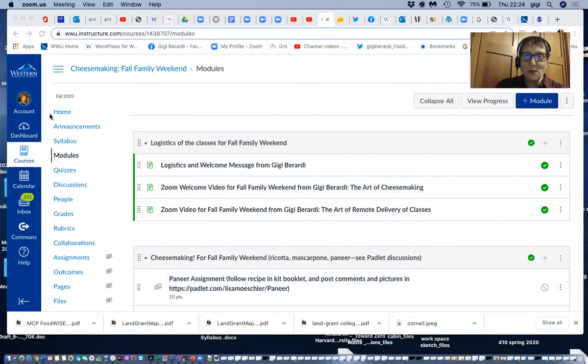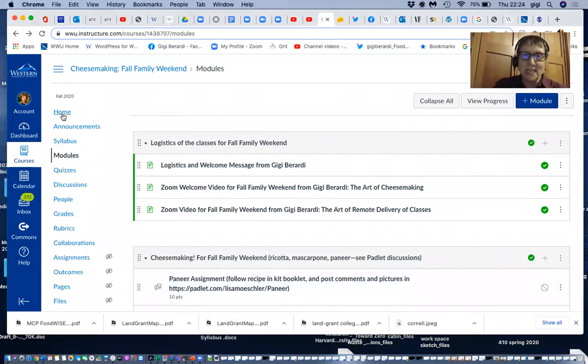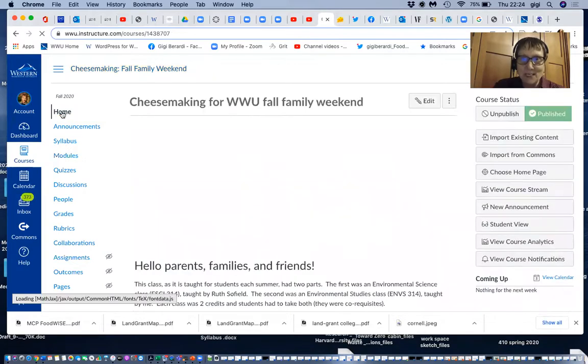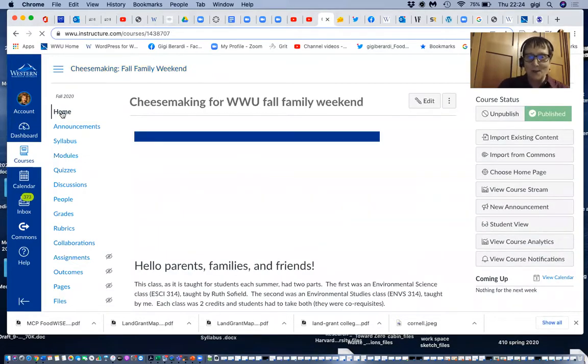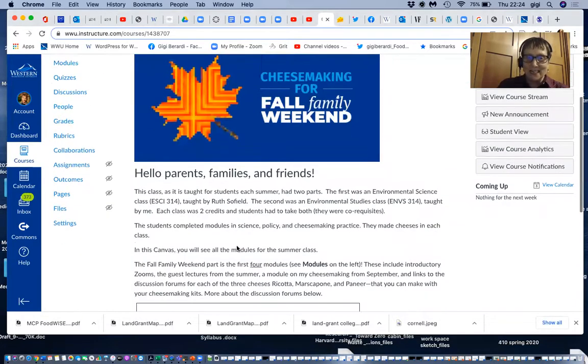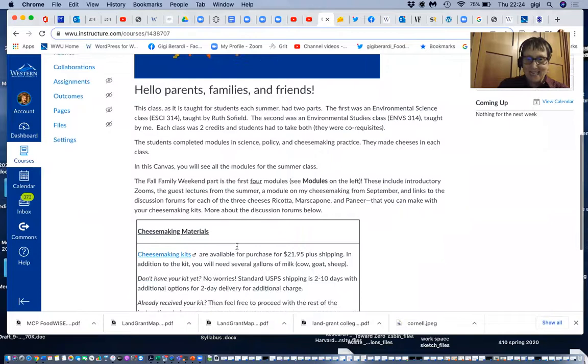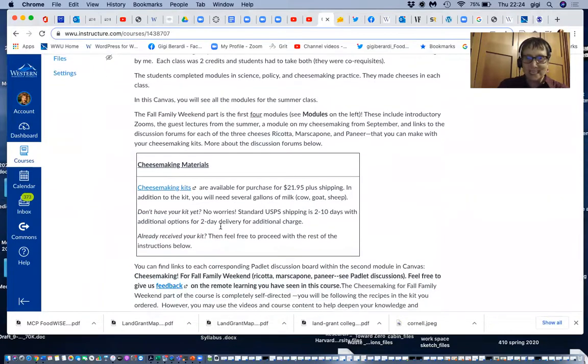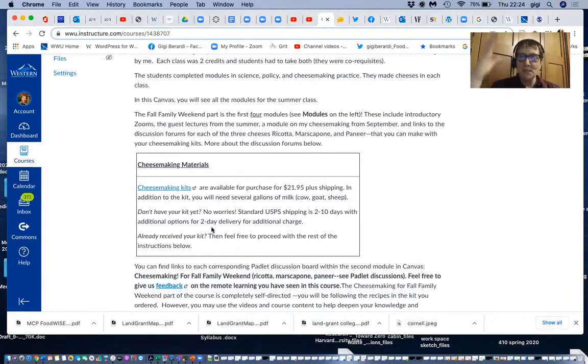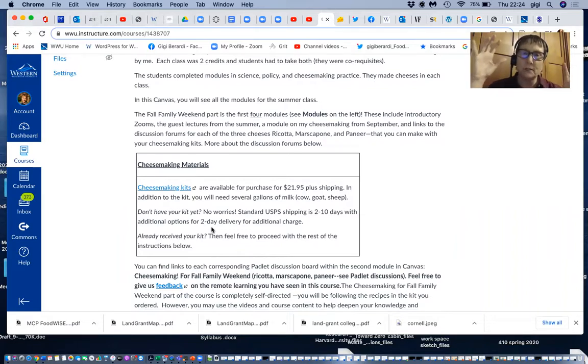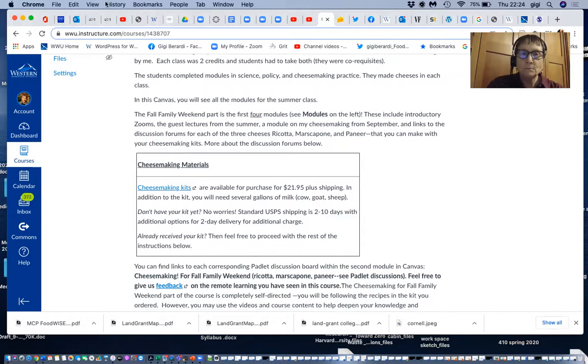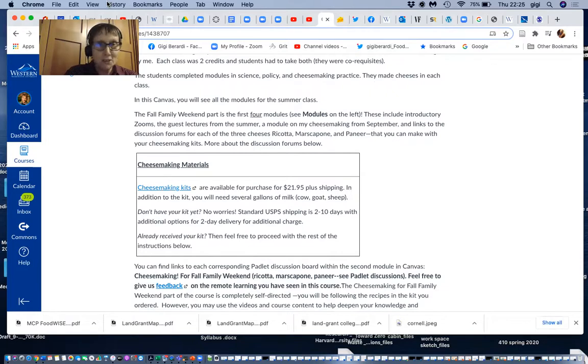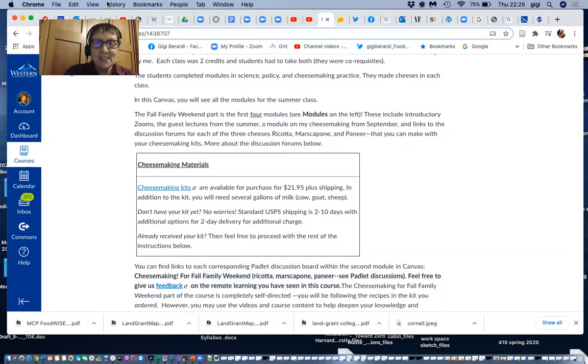So all right, here we are. If you go to the homepage for the canvas, you will see, I believe, a welcome message. You'll see the logo here and then information on the cheese kits. So I hope you got your cheese kit. We're going to keep this open for a couple of weeks. So I'll be available to respond to your questions in Padlet in the course on cheese around remote delivery for a couple of weeks after fall family weekend. So you can buy your cheese making kits there if you like.